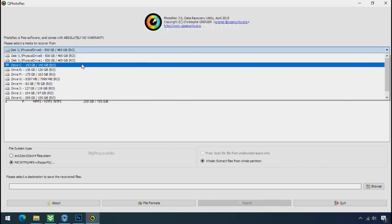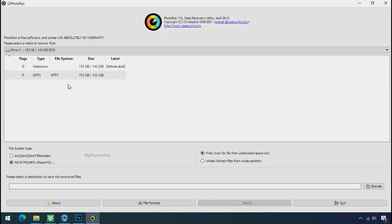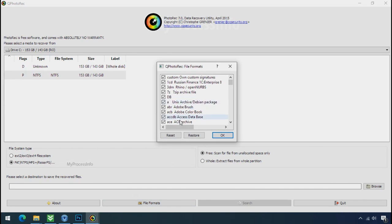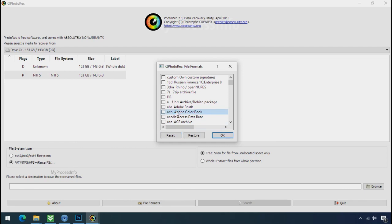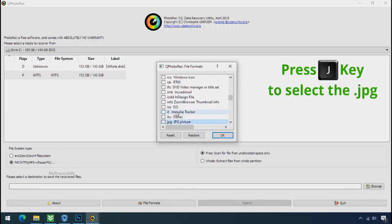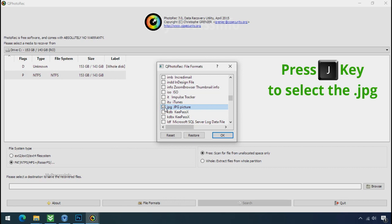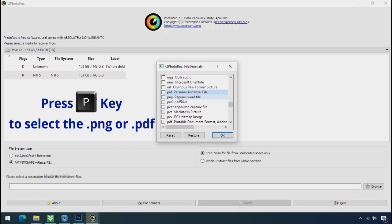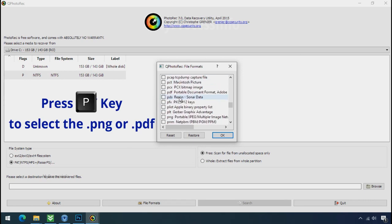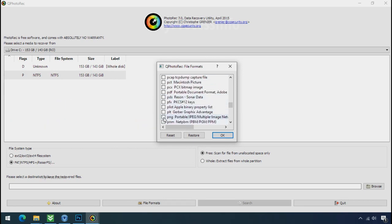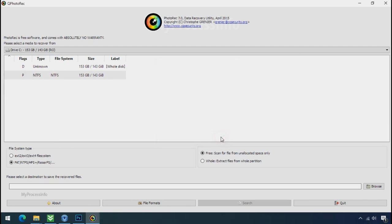Software will open, select the drive where your encrypted data is located. Click on file formats, click on reset, select your desired file such as jpg, doc etc. Now press j to select the jpg file, press p to select the pdf file or you can choose the file format at your need. Click ok.